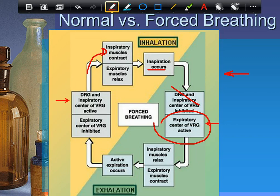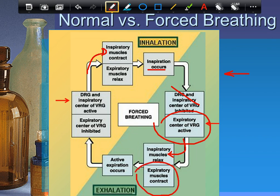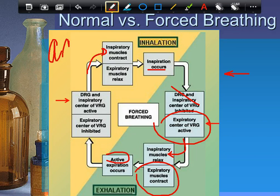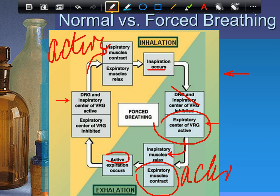During forced exhalation, the dorsal group stops and the expiratory group becomes active — something that plays no factor at all in normal breathing. The inspiratory muscles, diaphragm, and external intercostals relax, but now expiratory muscles contract. Abdominals, for example, are expiratory muscles. You get active expiration — both inhalation and exhalation are active during forced breathing.